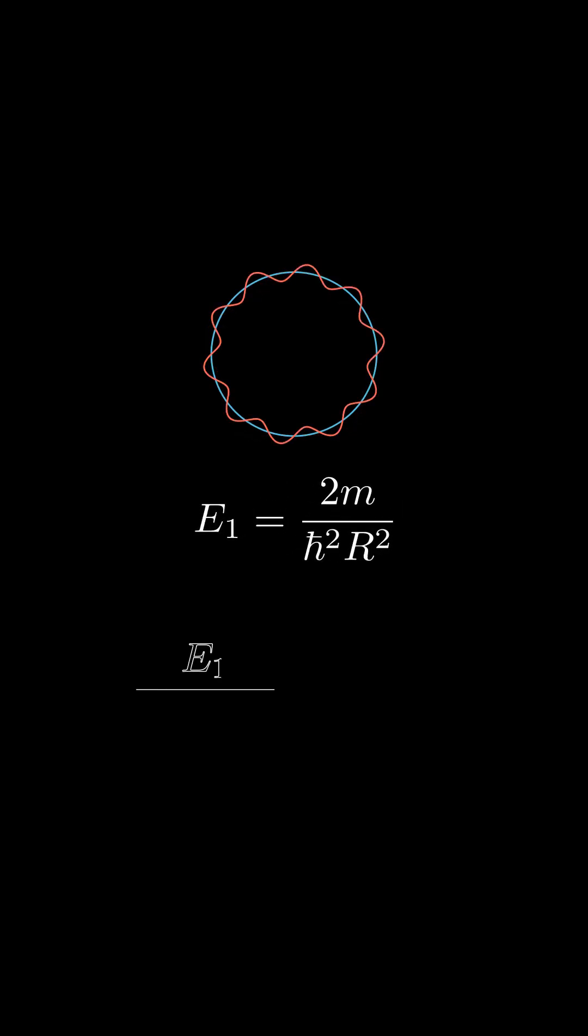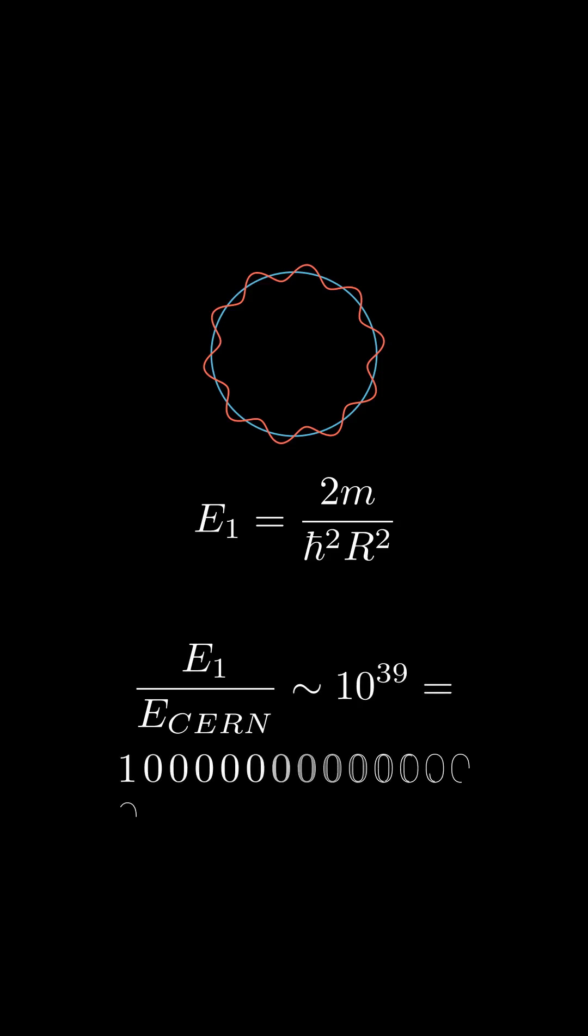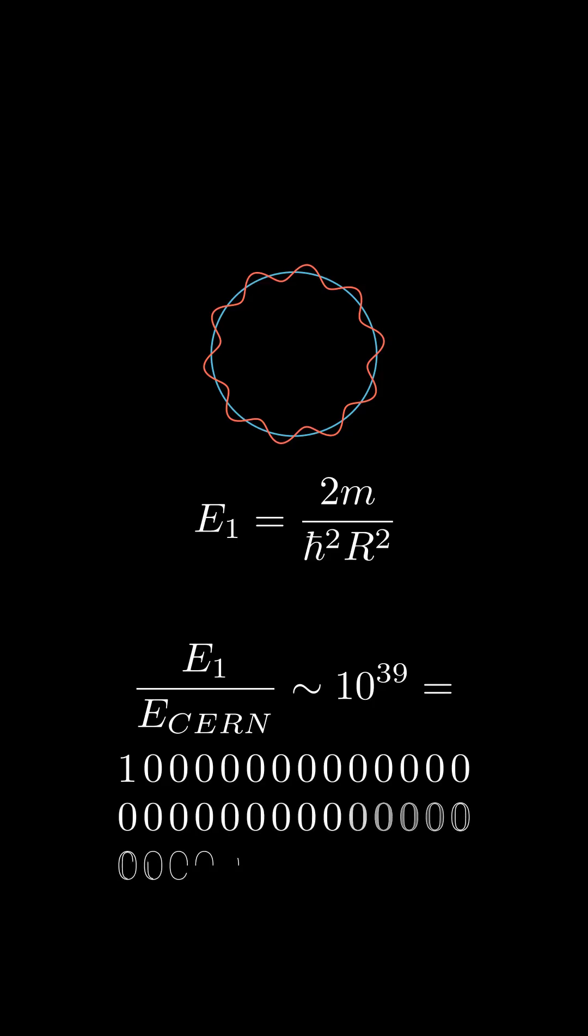The smallest amount of energy to observe hidden dimension is 10 to the power of 39 times the energy of particles in the LHC. Consequently, it's challenging to determine if there are any extra dimensions.